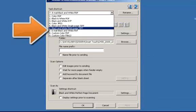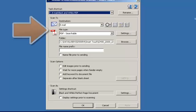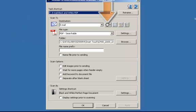I'm going to choose task shortcut number 7, email black and white PDF, as it closely represents my scanning needs. Under Scan2, click on the plus sign and select Webmail.